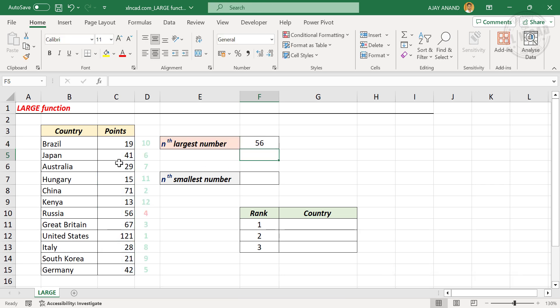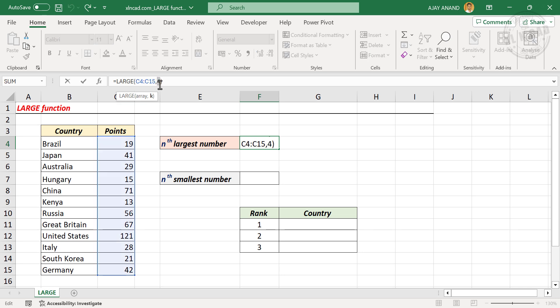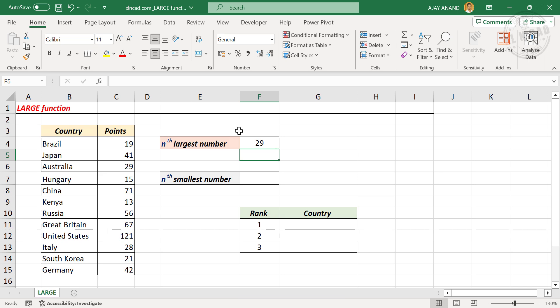When I press the Enter key, we have the fourth largest number in this table. Now if you want the seventh largest number, modify this formula by replacing 4 with 7 and press Enter — and we have the seventh largest number in this table.